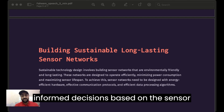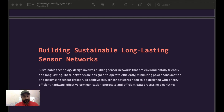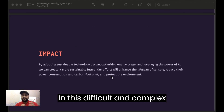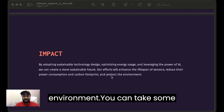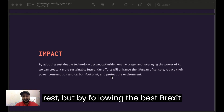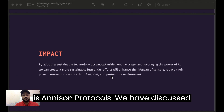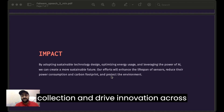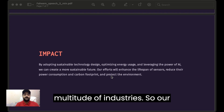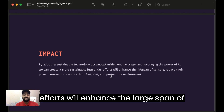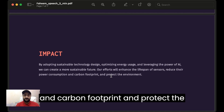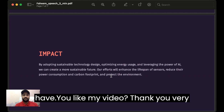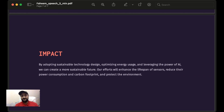By following the best practices and design protocols discussed here, we can ensure accurate data collection and drive innovation across a multitude of industries. Our efforts will enhance the lifespan of sensors, reduce their power consumption and carbon footprint, and help protect the environment. I hope you liked my video — thank you very much.